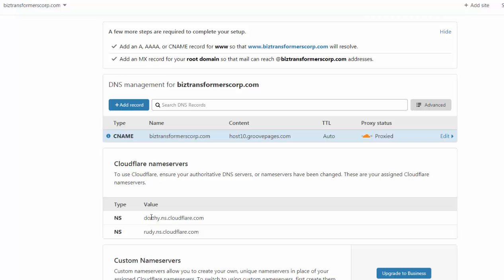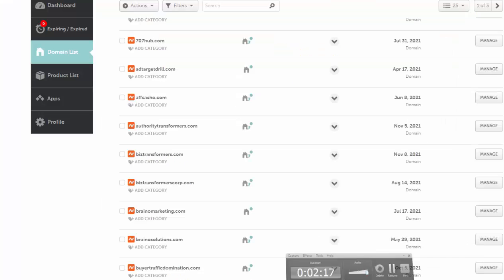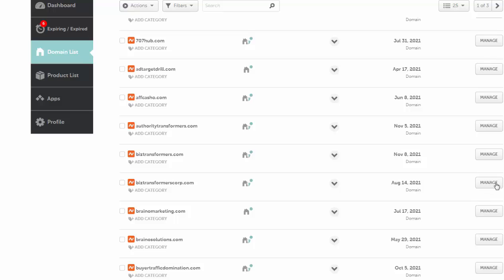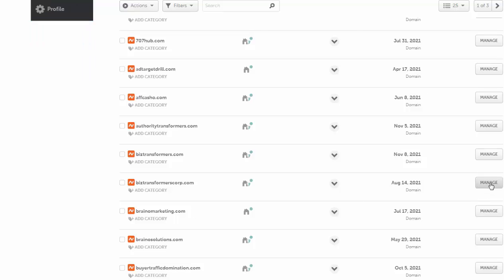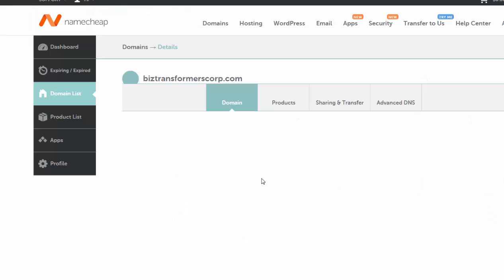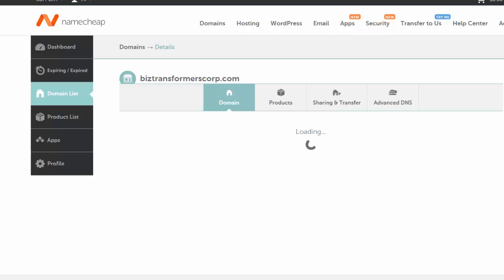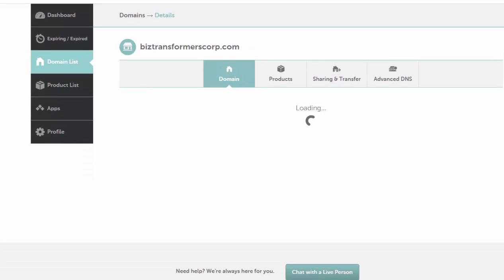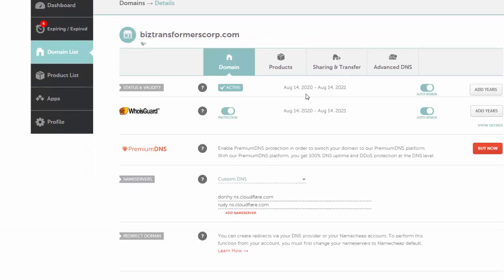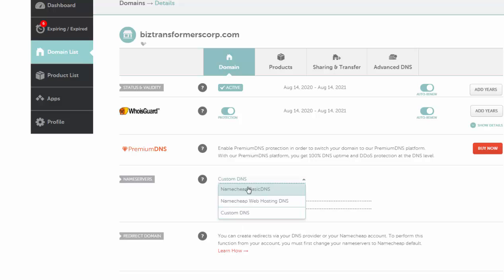So once this is done, you have your DNS records. You're going to go over to Namecheap and add them inside of your Namecheap account. You do that by going over to the domain name that you want to change the records for, and you click on Manage.